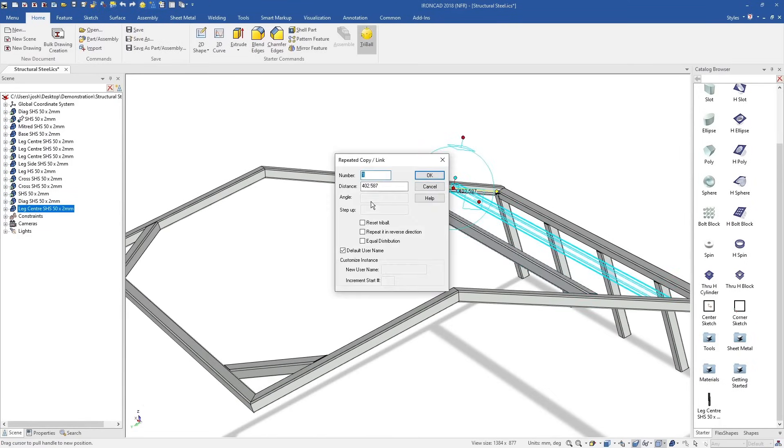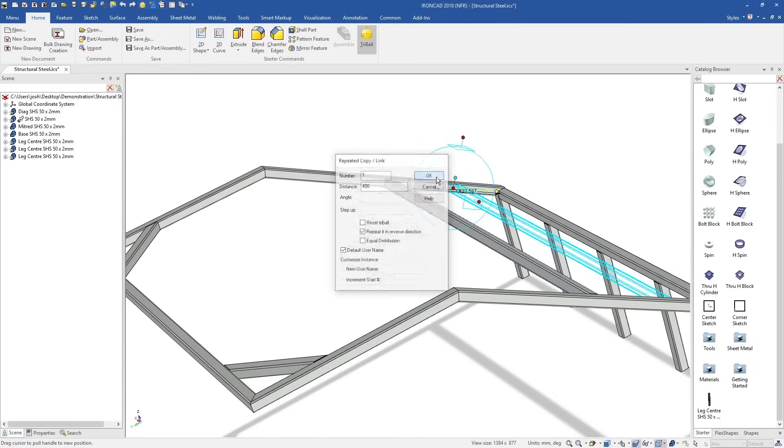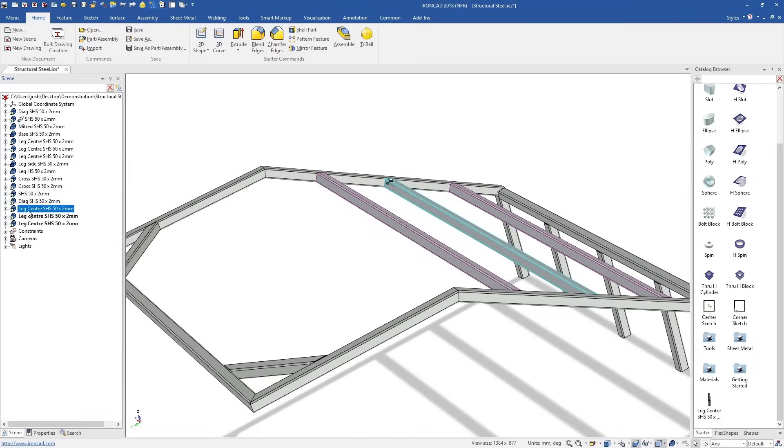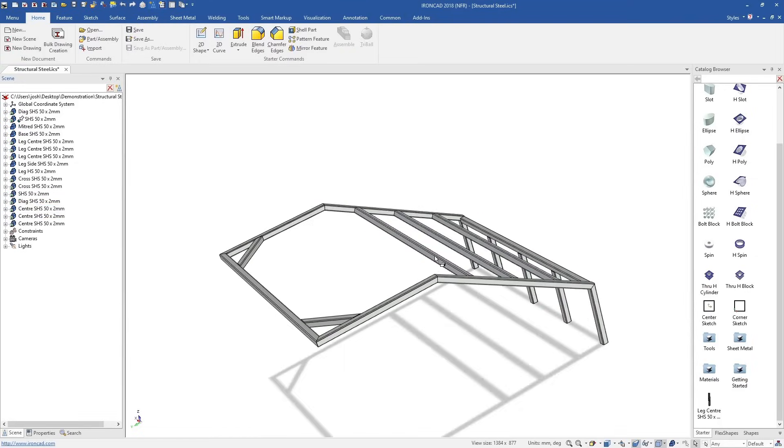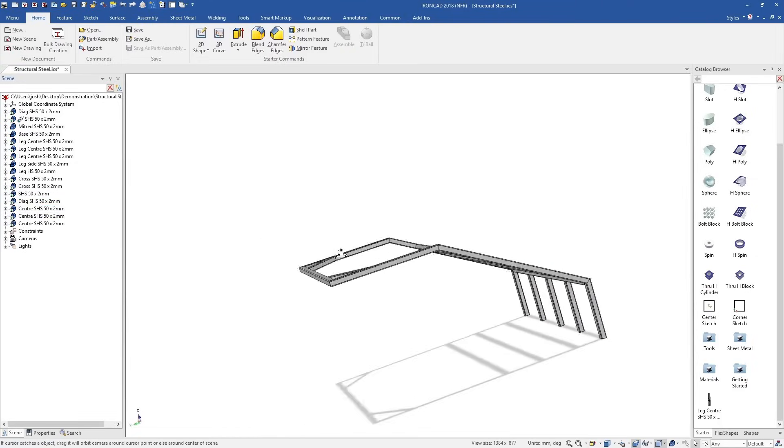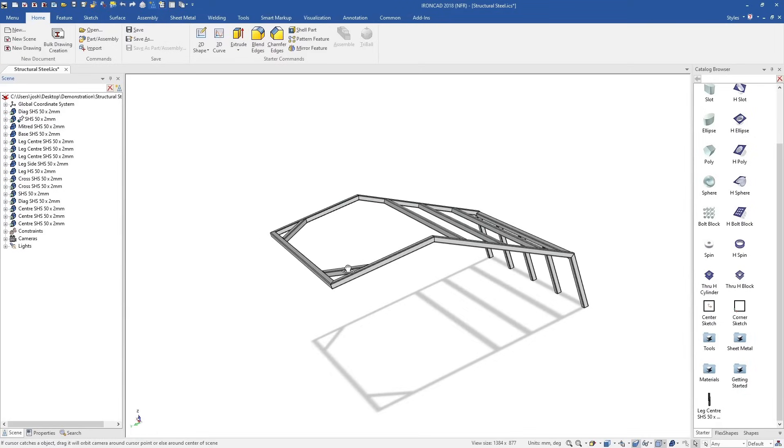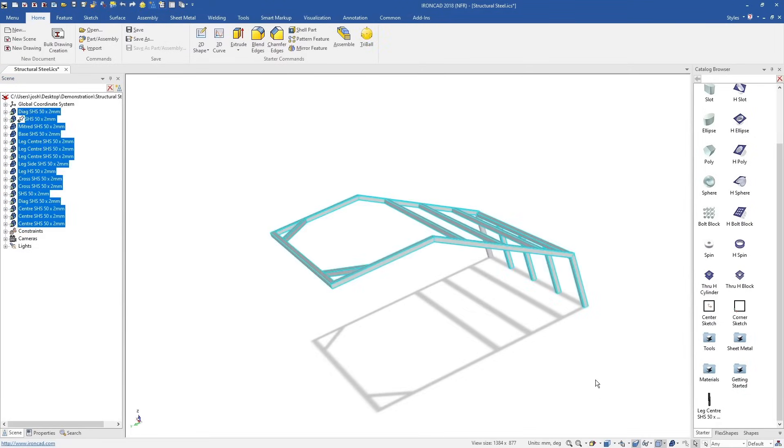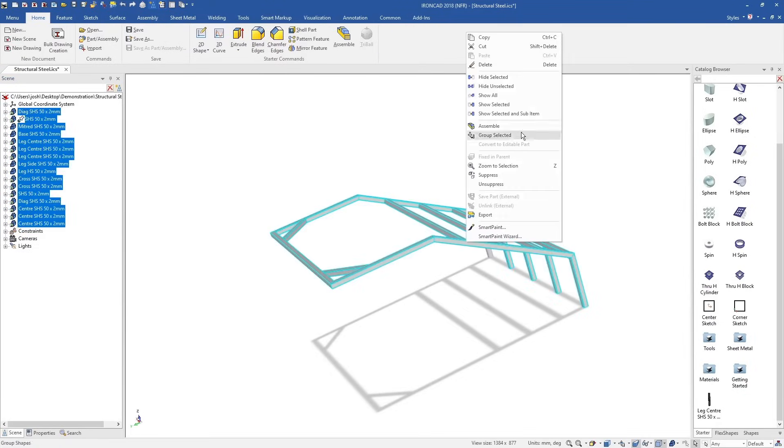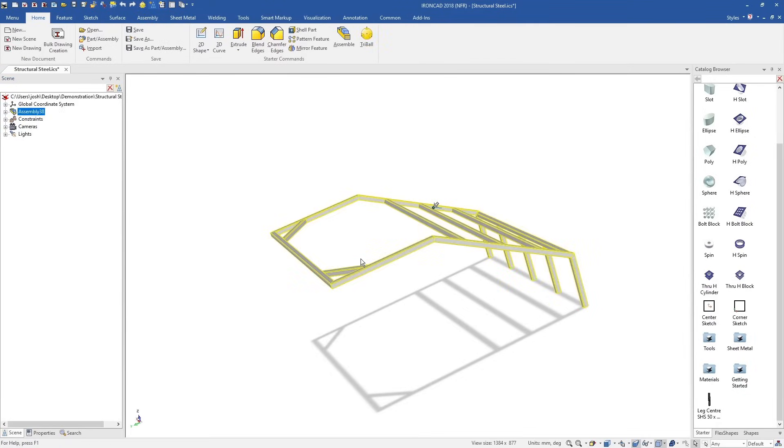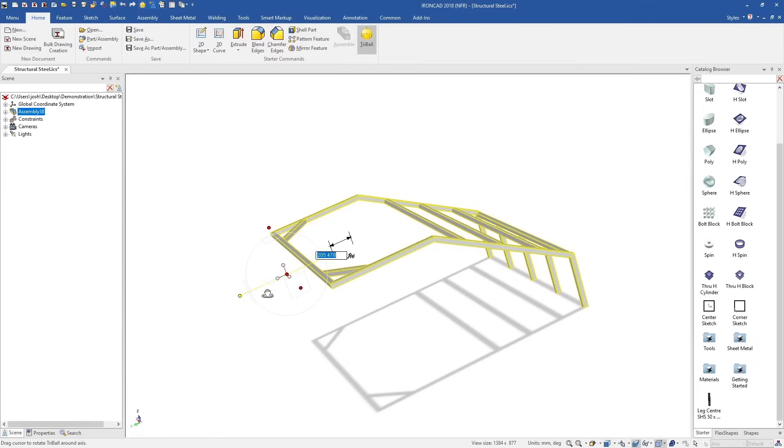Then if you have moving parts, you can simply apply the movement constraints to those parts. All other constraints can be skipped. Anyone who's constrained a large assembly in a traditional CAD system before will know how much time IonCAD saves here.